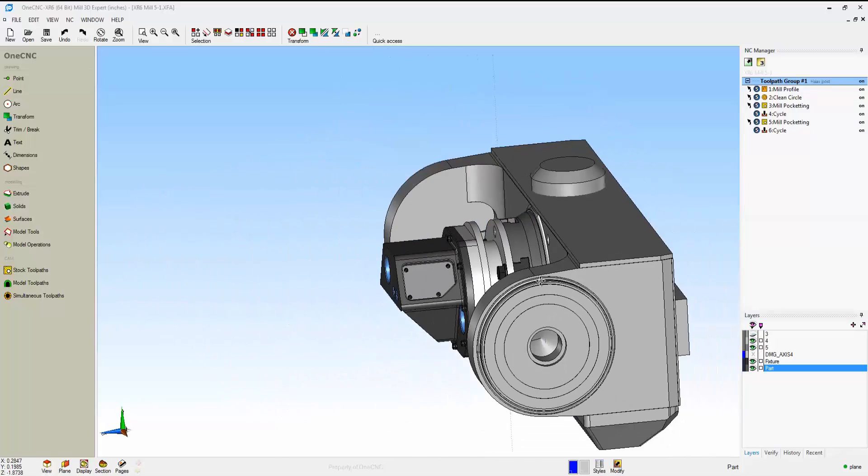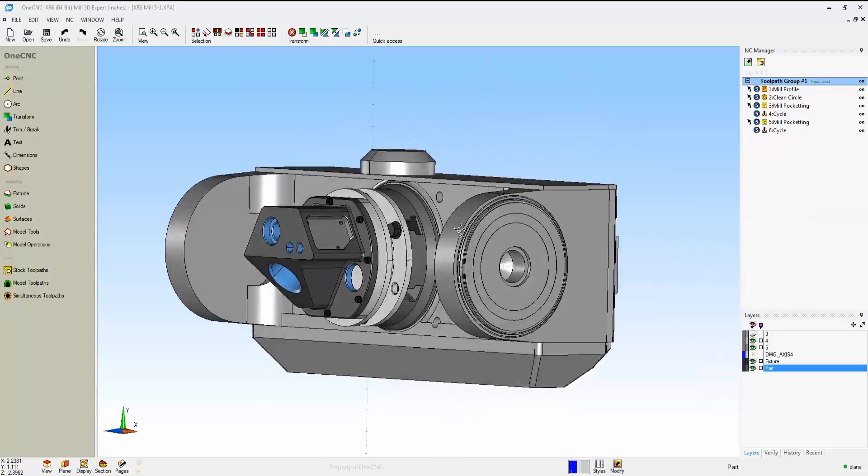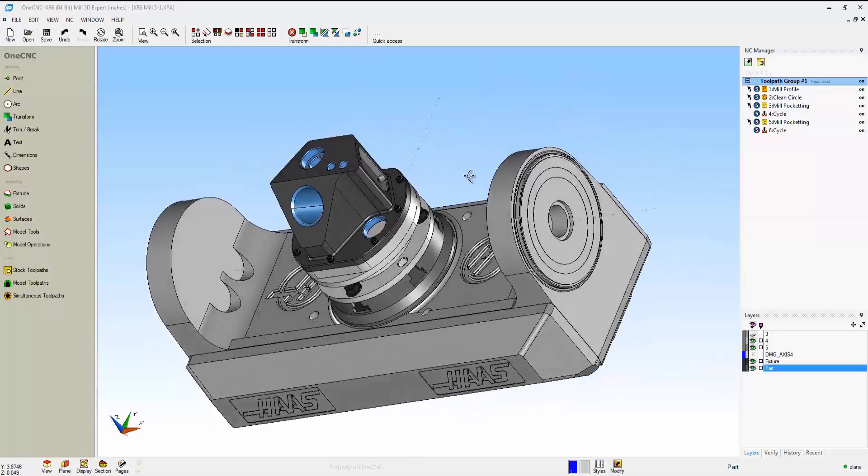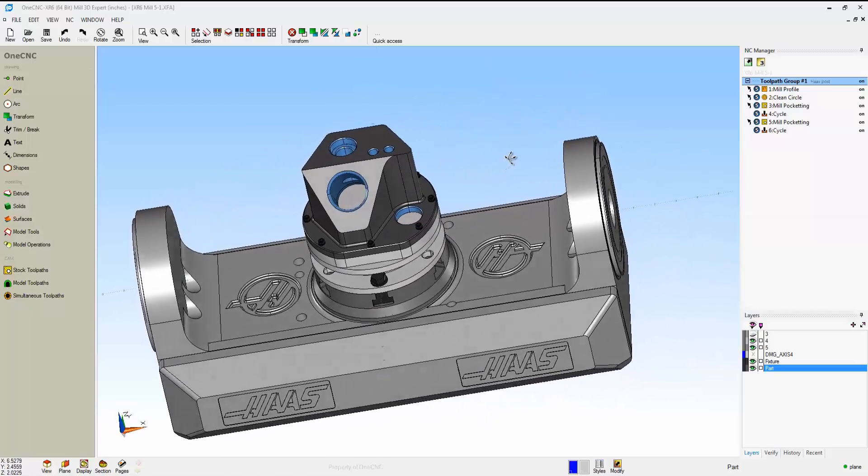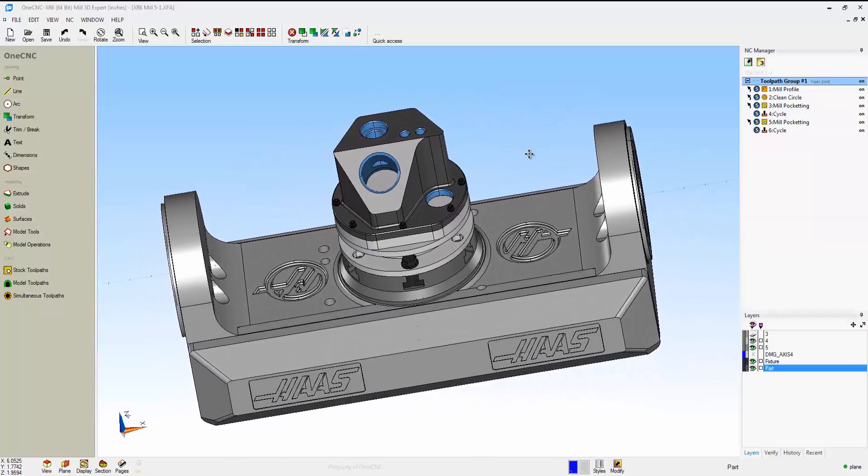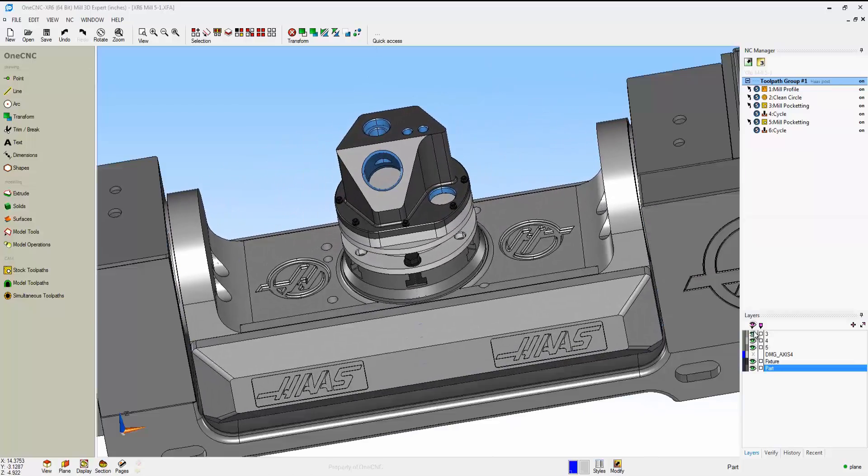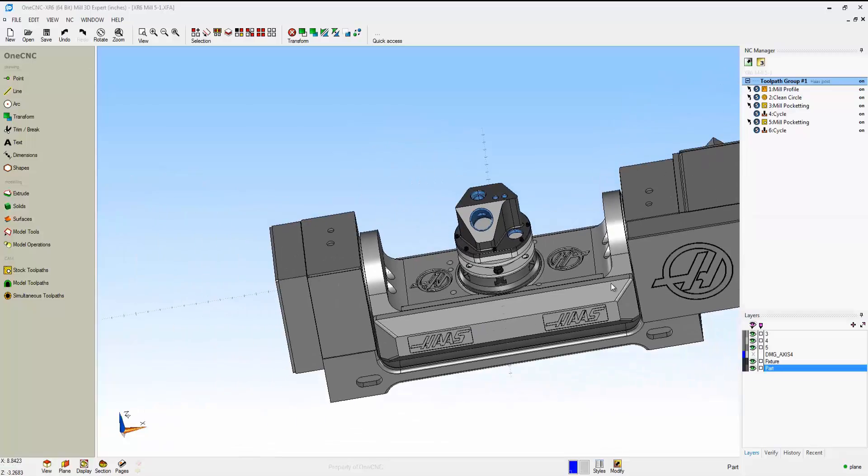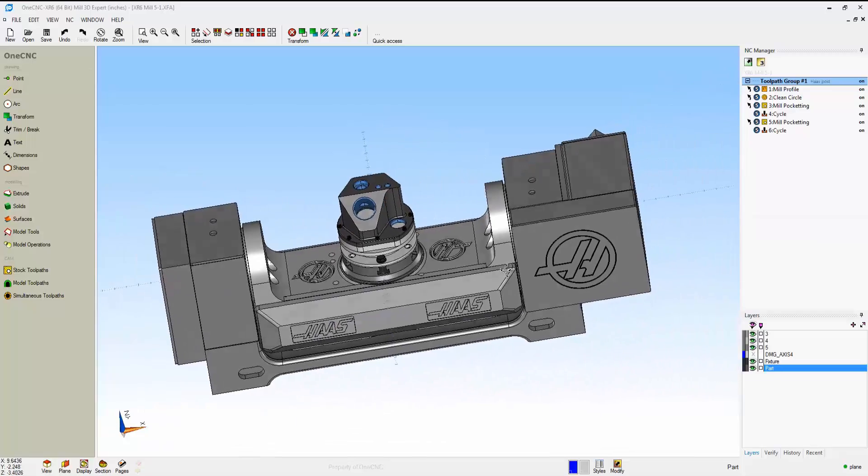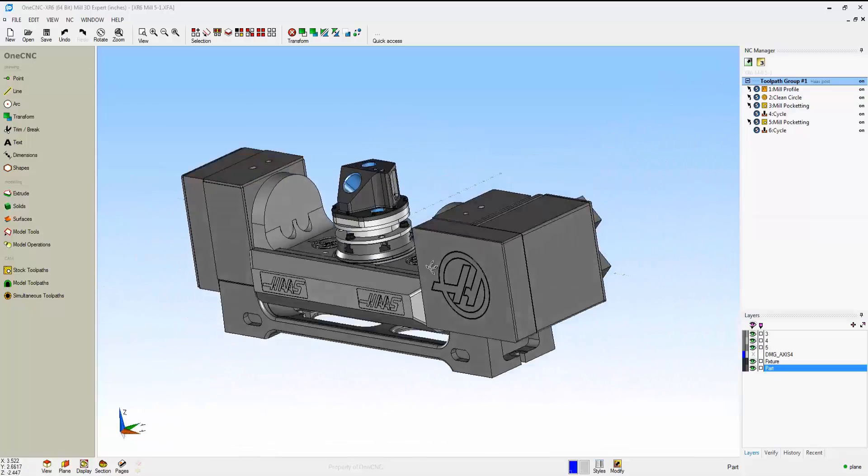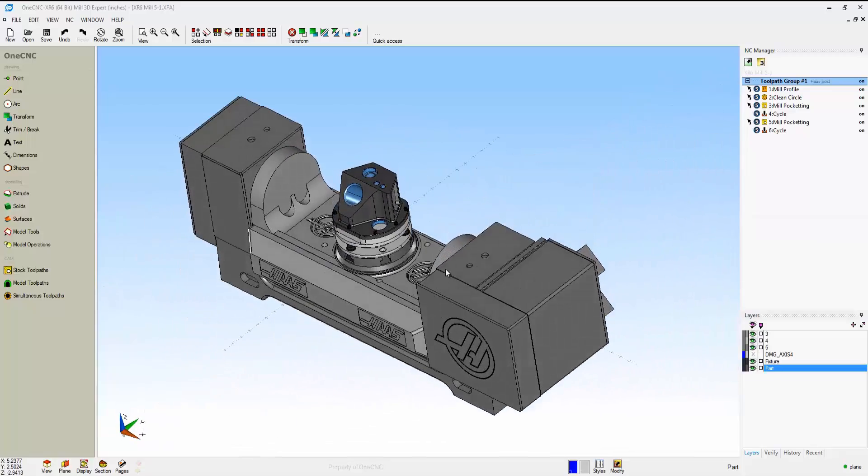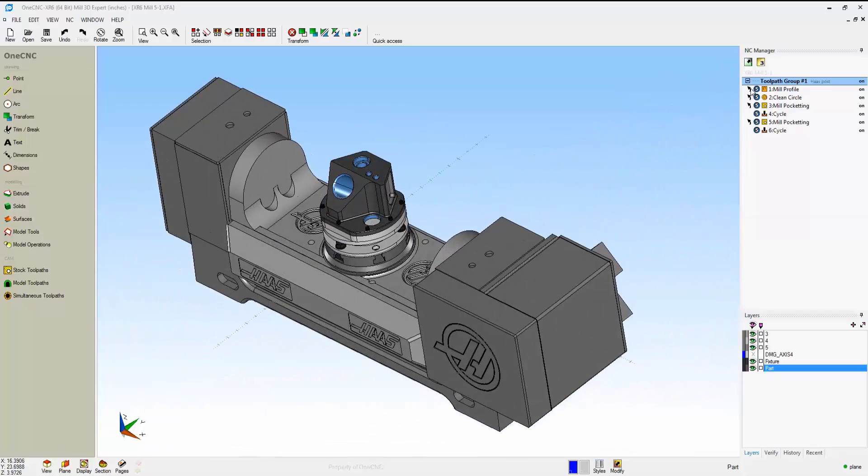As far as setting up the fixture and tooling, it's very simple. Everything that indexes around the 5th axis goes on layer 5. Everything that rotates around the 4th axis, layer 4. And everything that's stationary on layer 3.